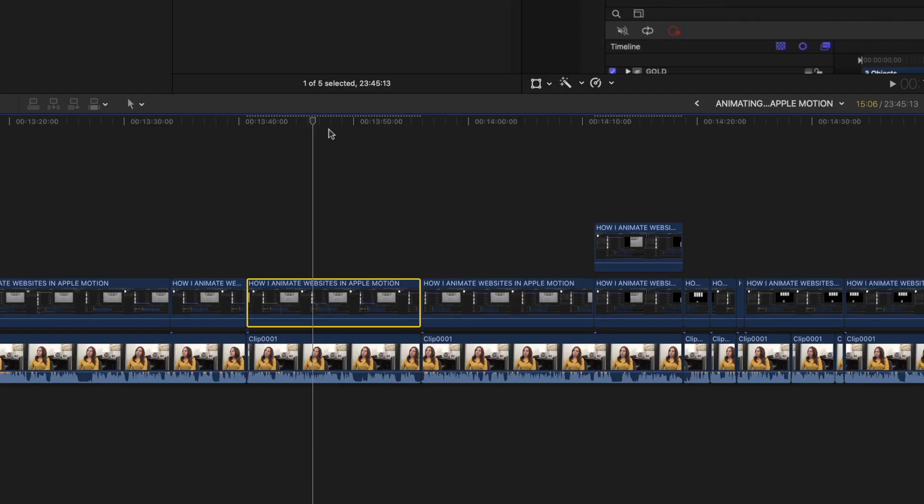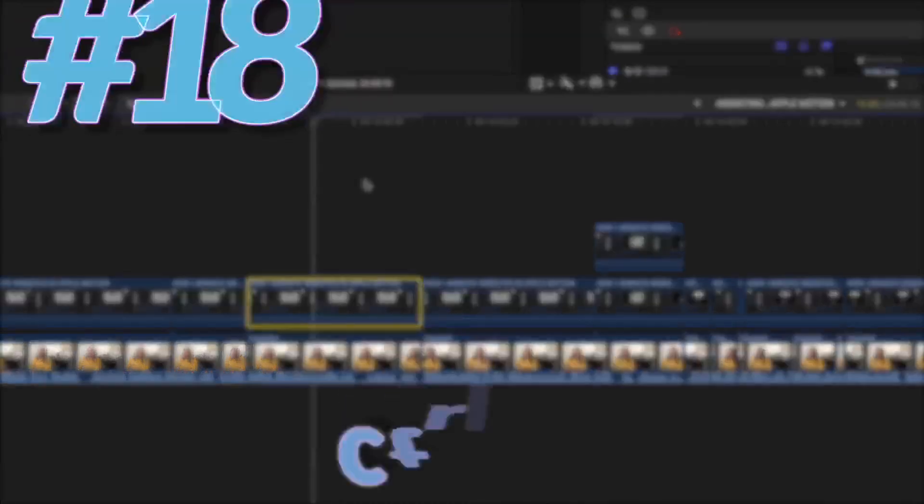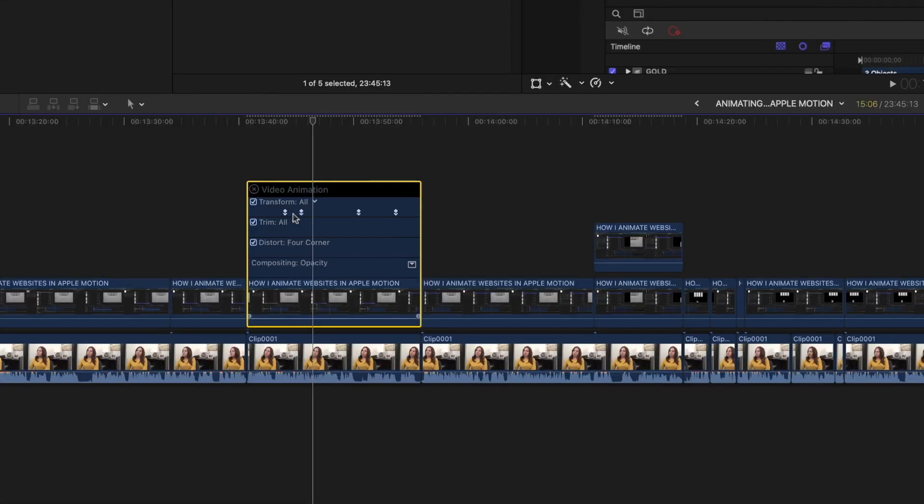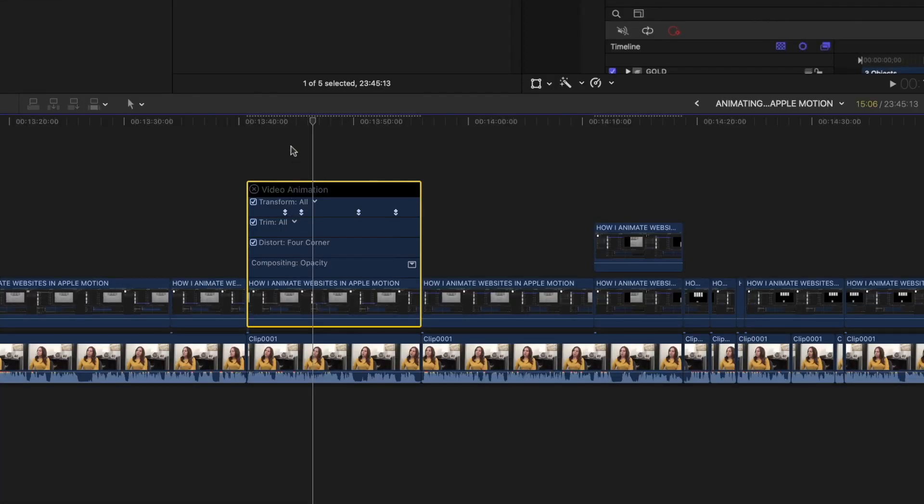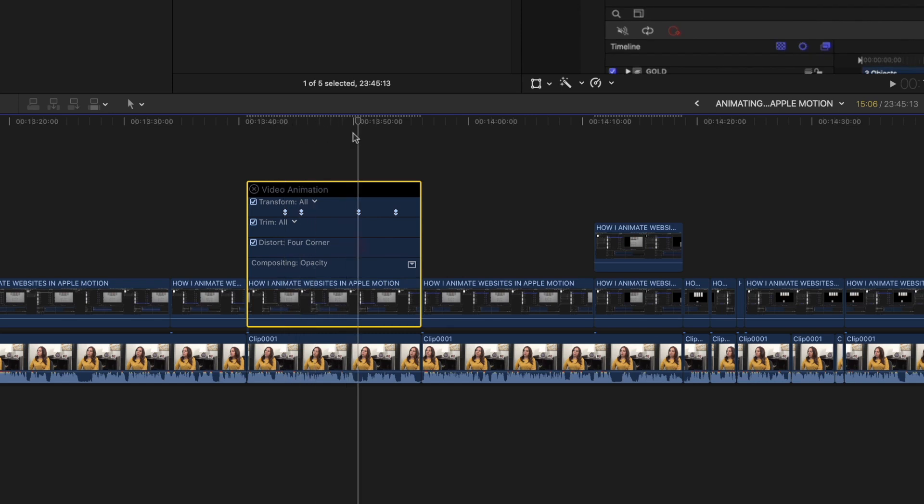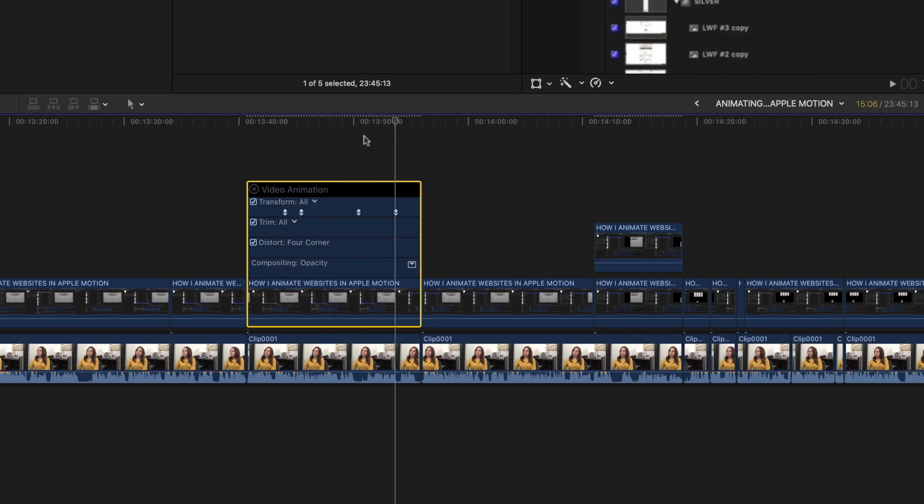Another awesome shortcut is the keyframe viewer. Just select a clip. Hit Control V to reveal all the keyframes you've made in that clip so you can reposition them or make adjustments.